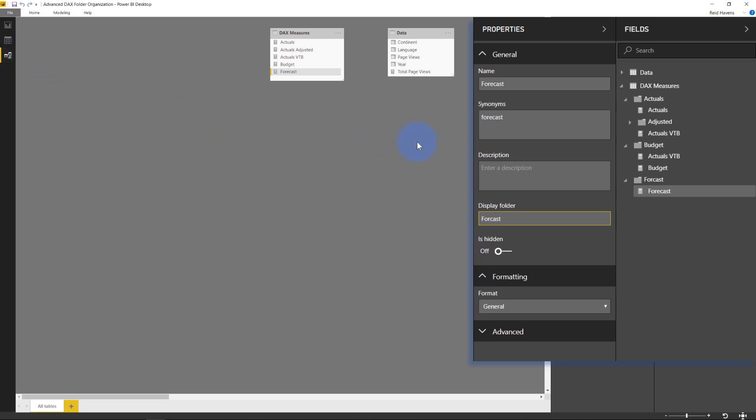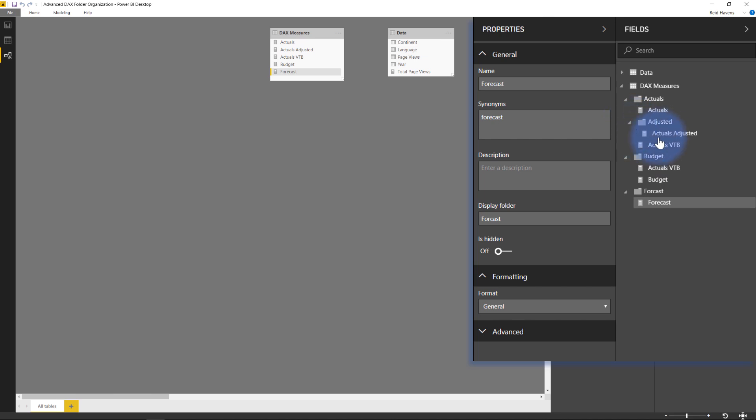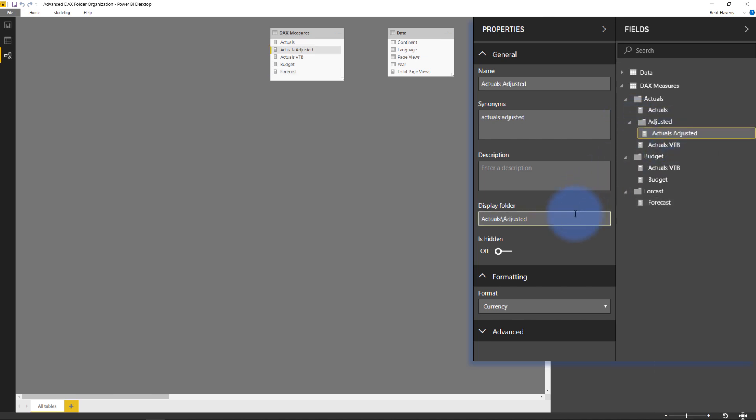And what I'd like to show you is one, how did I create this adjusted subfolder? So if I select the measure here, actuals adjusted, that is in that subfolder, take a look at the display folder name.